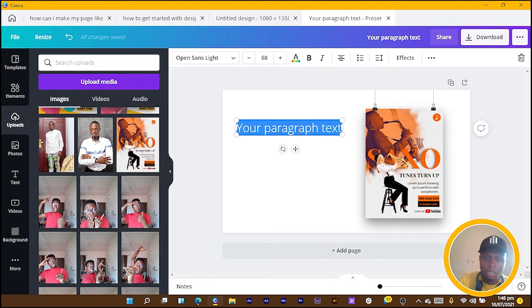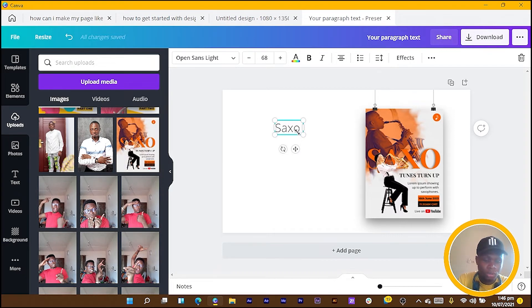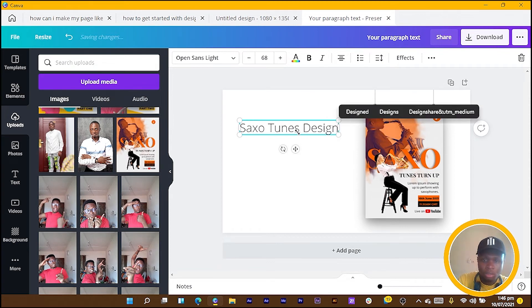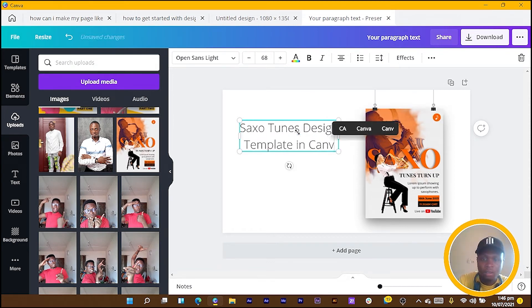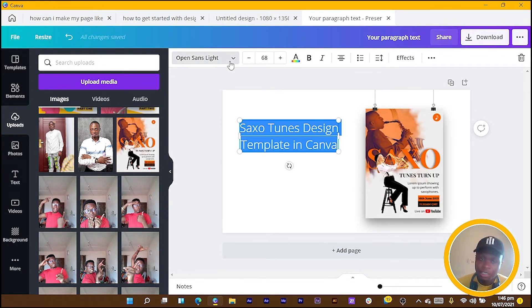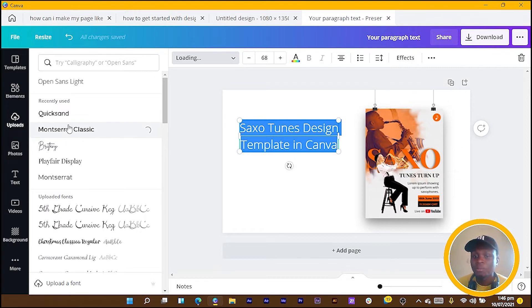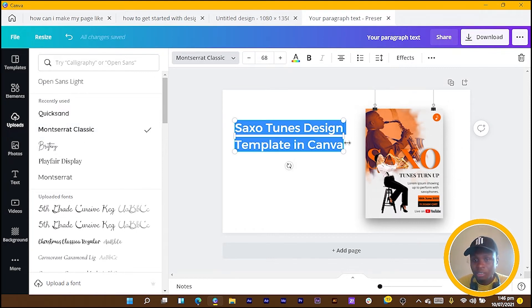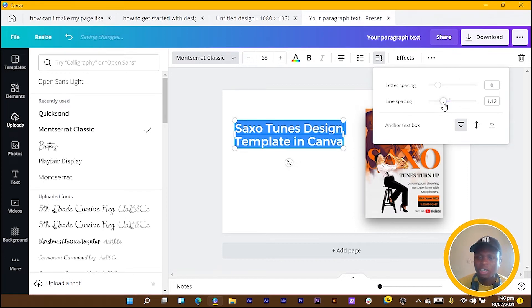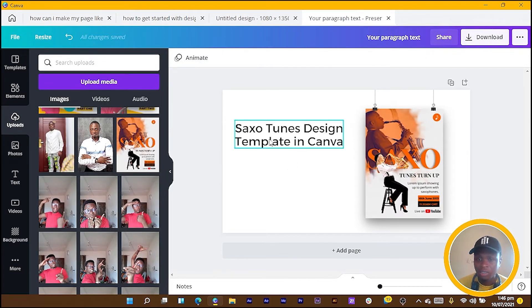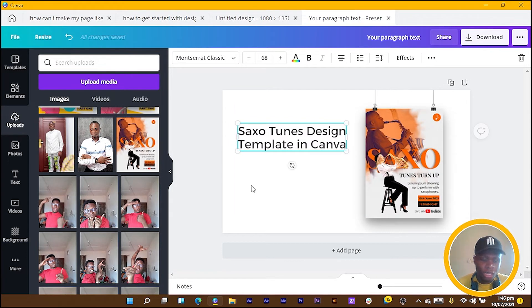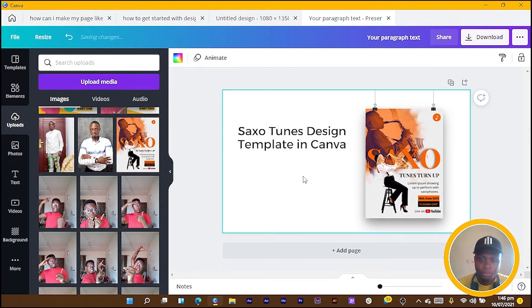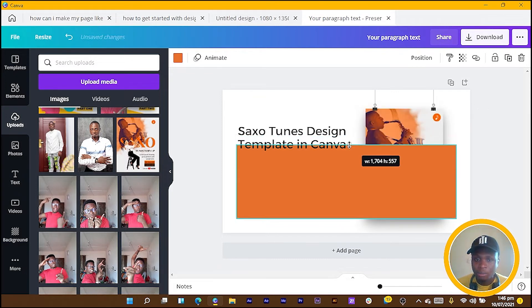What you can do is something very cool. I press T for text and put this here. Then what I can say is 'Saxo Tunes Design Template in Canva.' I'm just using this as if I was going to present it to my client. If there's a specific name based on what you're doing, just rename it so your client can know this is for this and this is for that. Then I press R on my keyboard and resize my shape.